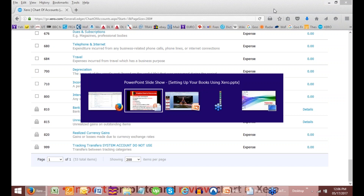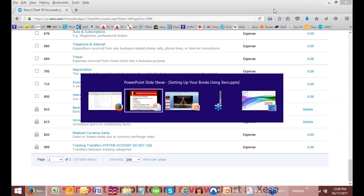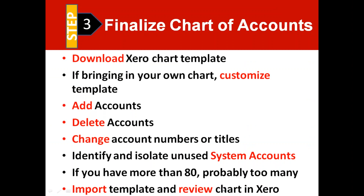Now the number of accounts we discussed, the import template — we saw it in Xero, we reviewed it, the chart. Now we're going to add bank accounts to your chart of accounts.